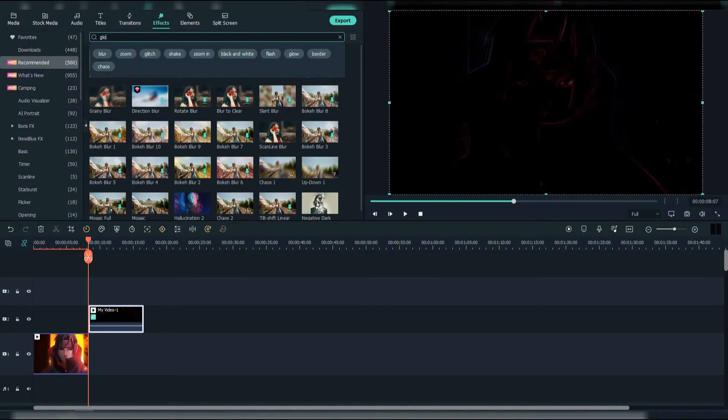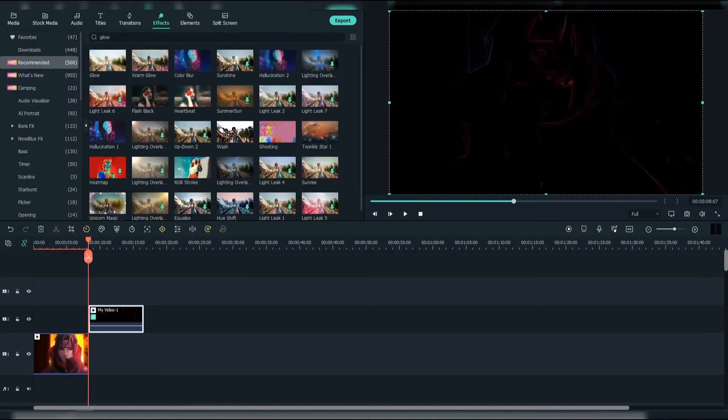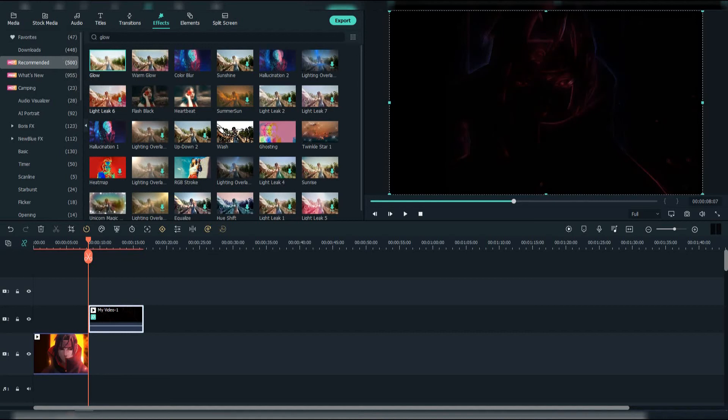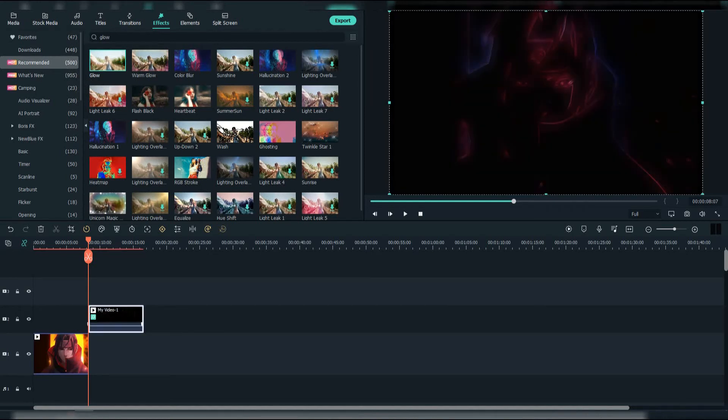Then search for glow effect. Add it as many times as you think it's good enough.